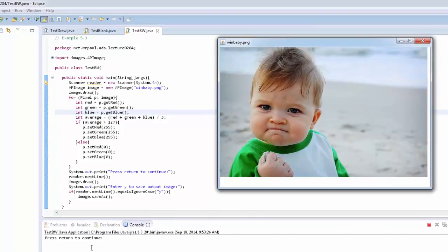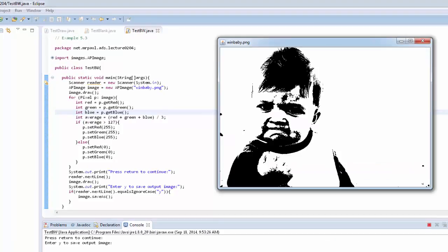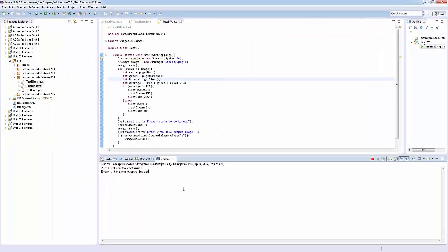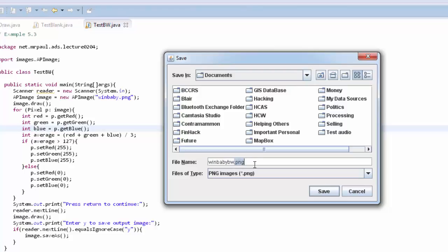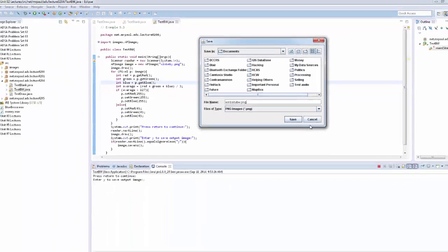I've clicked run. Winbaby pops up, and it says press return to continue — let me hit return. I've got winbaby now in black and white. That whole algorithm ran. Now it's prompting me again: enter Y to save the output image. If I enter anything but Y, the program terminates without saving. Let me click Y — fantastic, the save-as dialog pops up. I'll navigate to where I want to save it and save it with a new file name, making sure to include the .png extension, something like winbaby_bw.png.